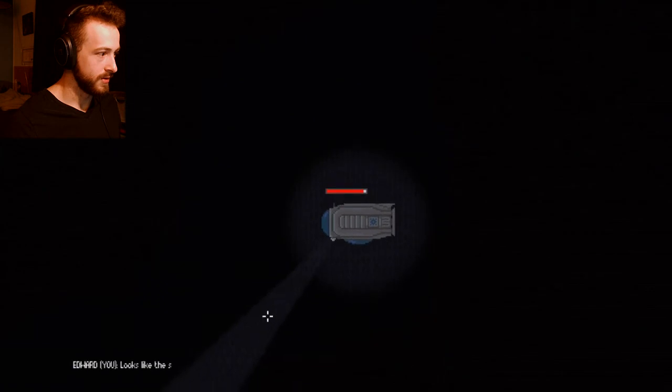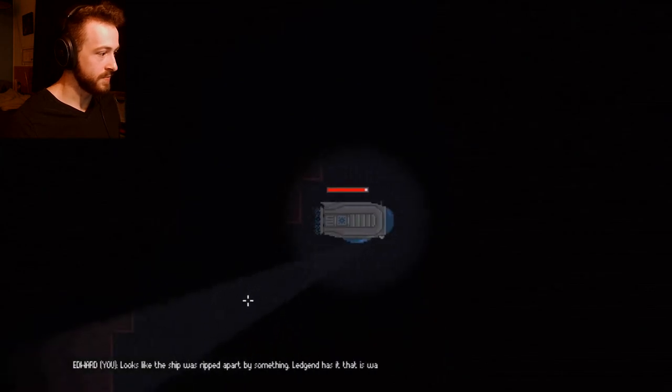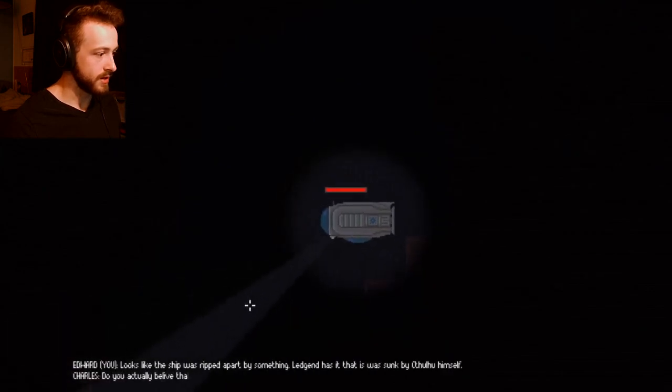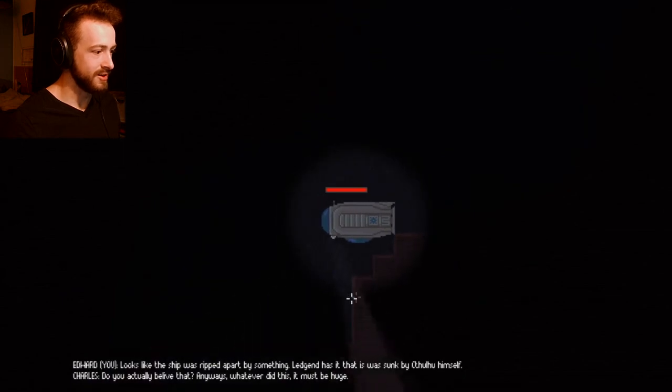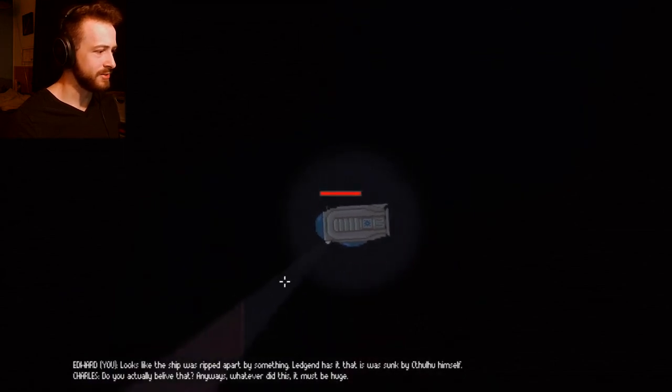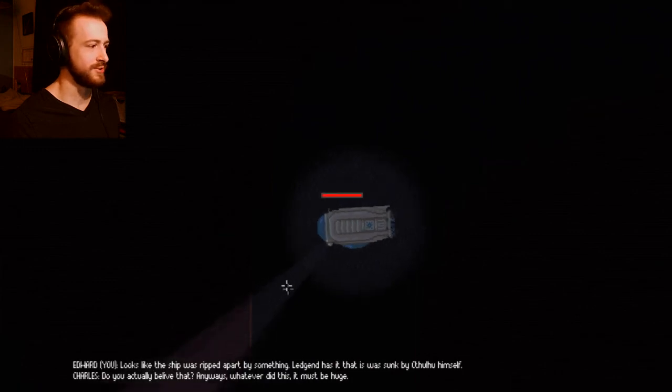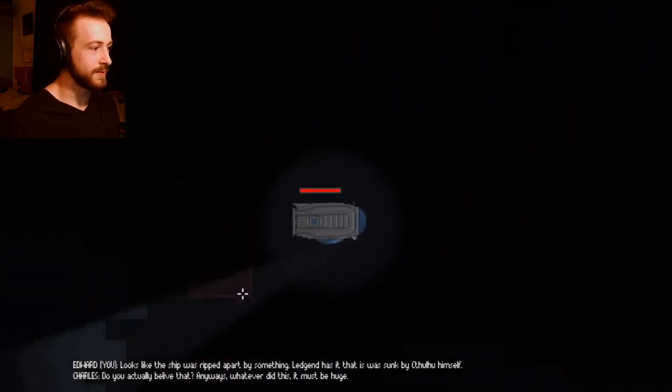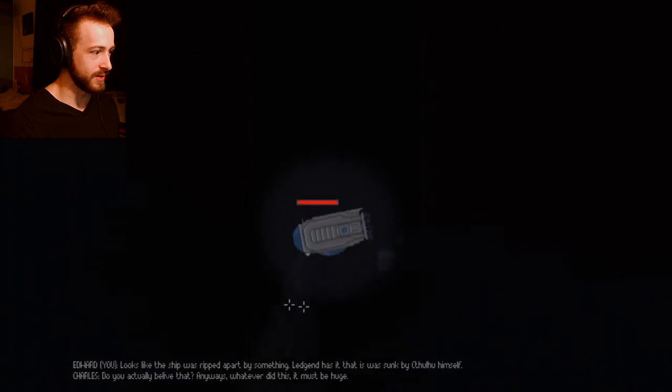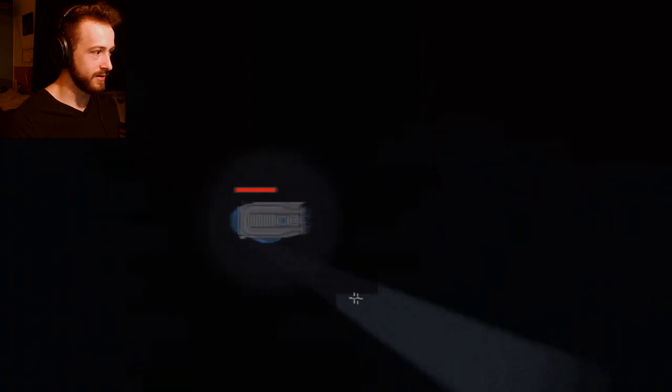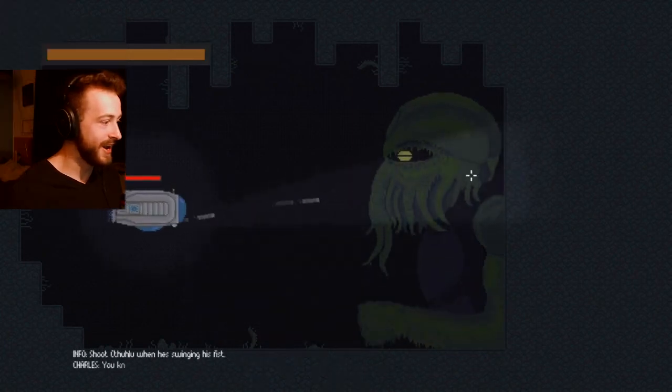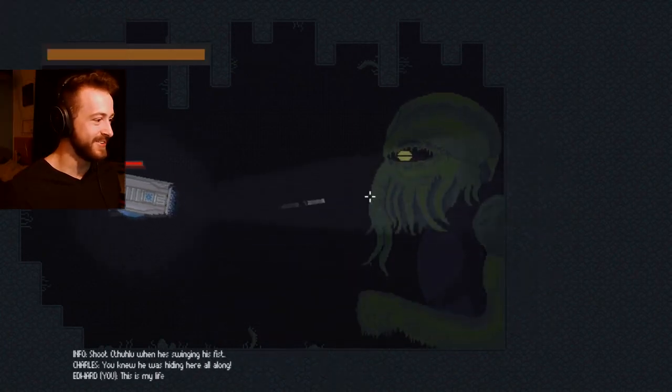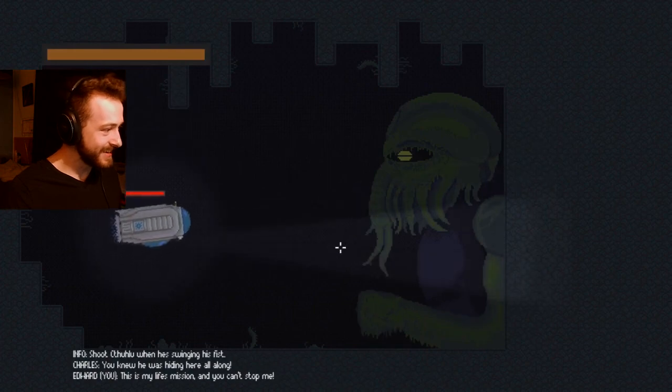Hello, any more squids in here? It looks like the ship was ripped apart by something. Legend has it, it was sunk by Cthulhu himself. Do you actually believe that? I thought we were professors. I guess we're saying Cthulhu broke this ship and we're still going down and do it? We're going pretty damn far. What the fuck? Is that actually Cthulhu? Are you serious?